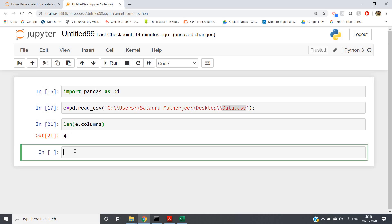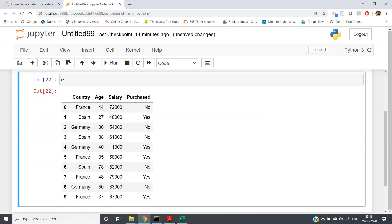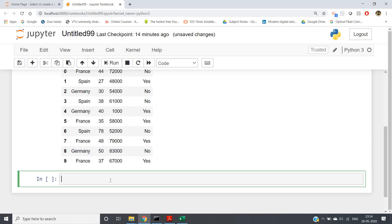One very important property is filtering of a DataFrame. Suppose in your data analysis you require only the information related to country Germany. Filtering means removing unnecessary things and keeping only the required part. So we require only those rows which have the country name as Germany. We'll make a new variable `es` to store the filtered result.